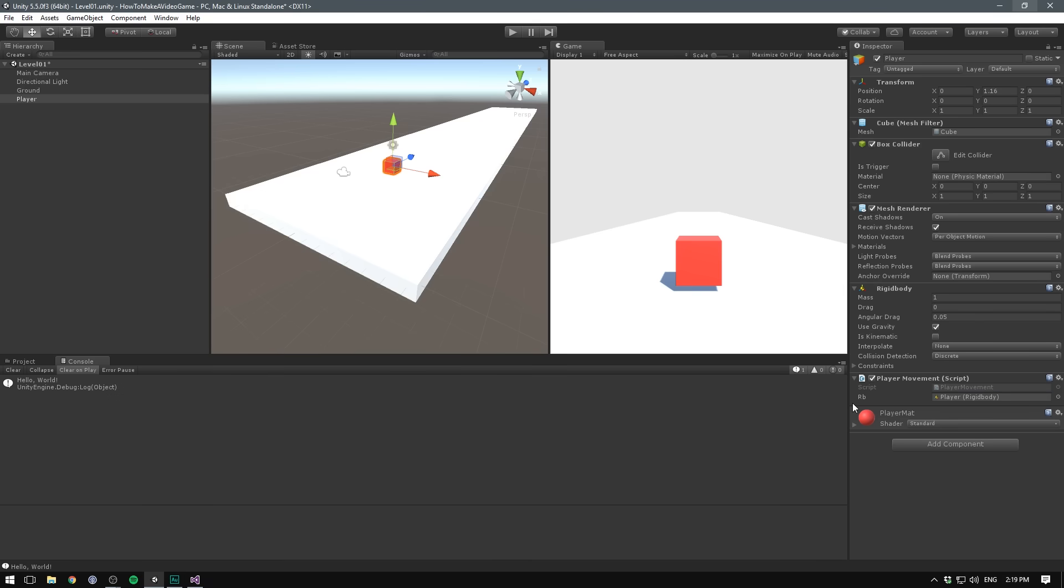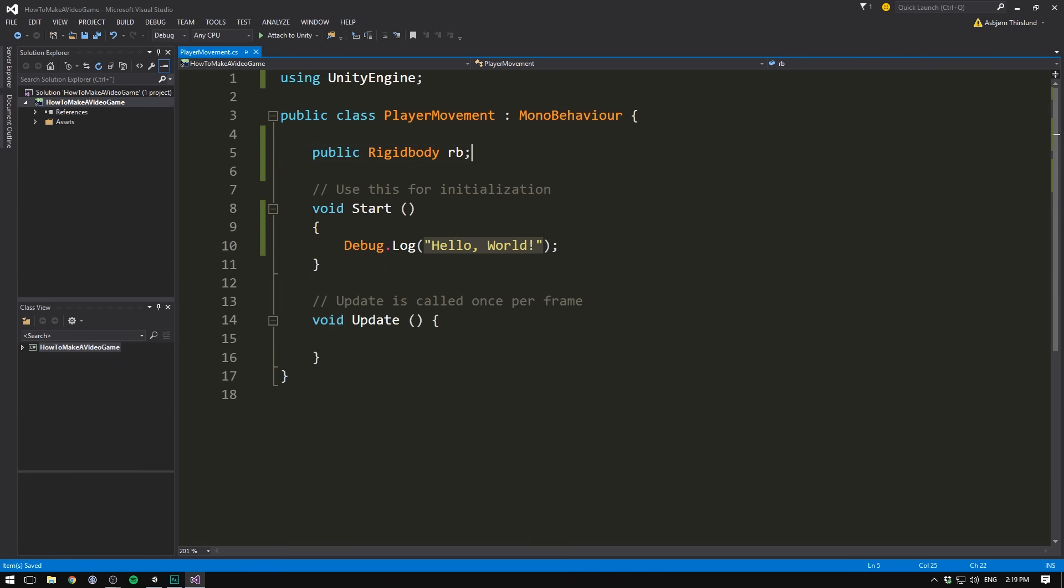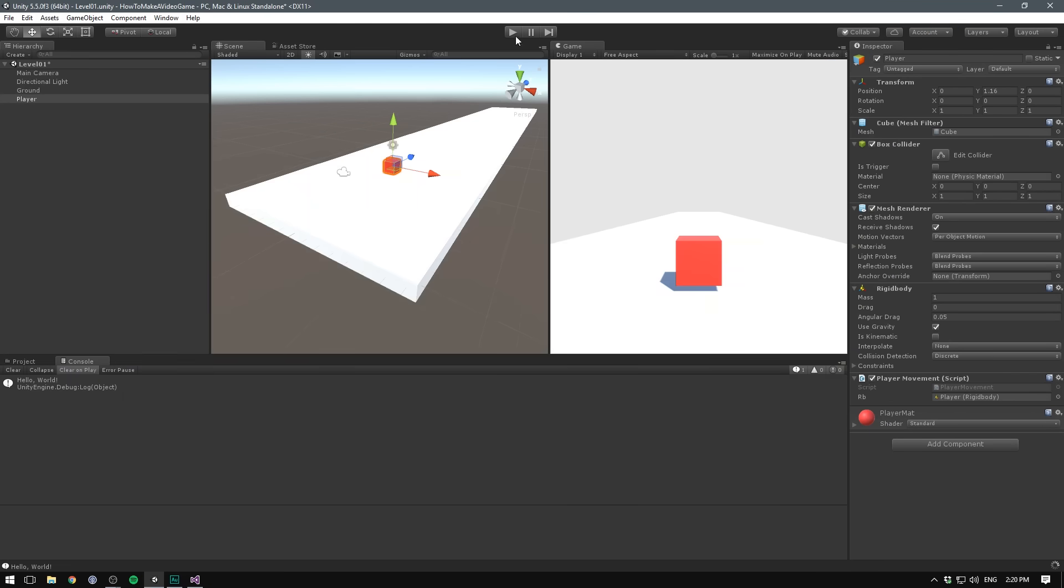We can then take our rigidbody and drag it into that slot. So now whenever we write rb in our script, it's going to refer to this particular rigidbody. That means that if we go back into Visual Studio, and instead of writing debug.log here, write something like rb.useGravity, we can set that equal to either true or false. In our case, we're going to set it to false. And then of course, end with a semicolon. So save that. Let's hit in Unity. And let's see if this value isn't going to change when we hit play. So let's hit play. And indeed, the usedGravity changes to false.